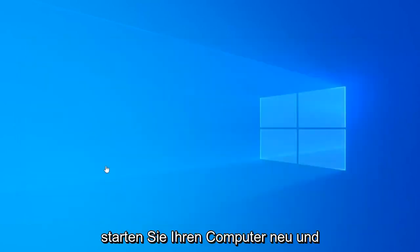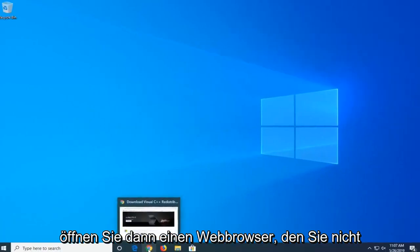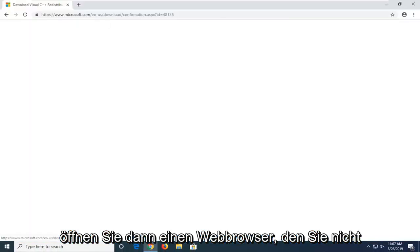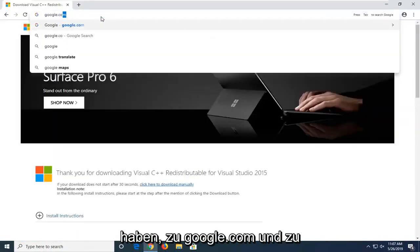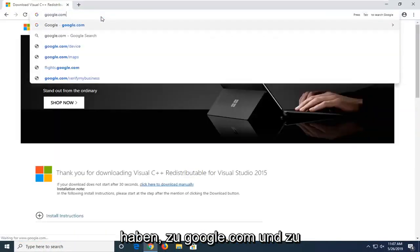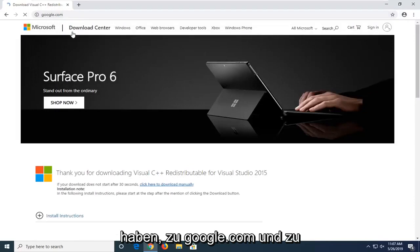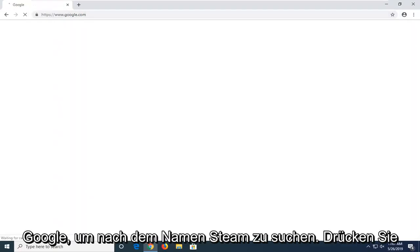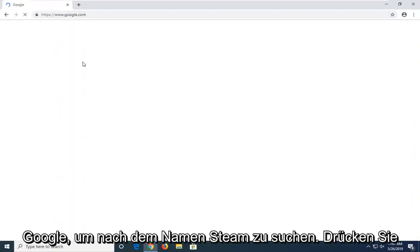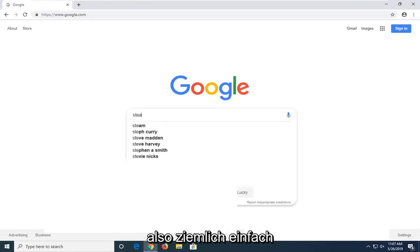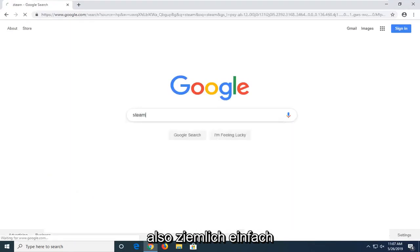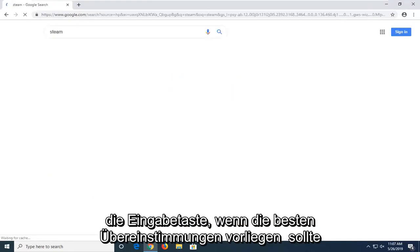Restart your computer. And then you want to go open up a web browser. You want to navigate over to google.com. And into Google you want to go search up the name Steam. So pretty straightforward. Hit enter.